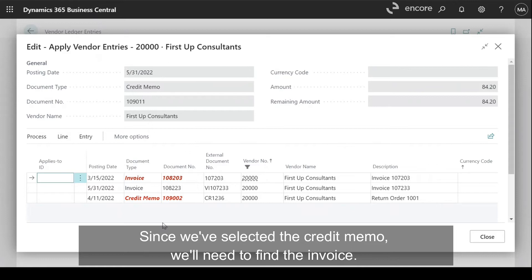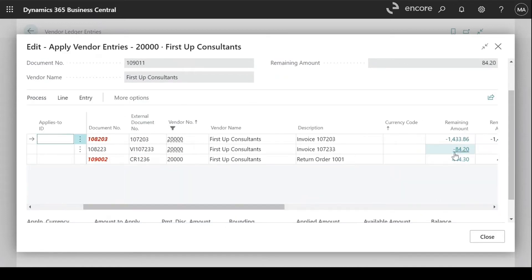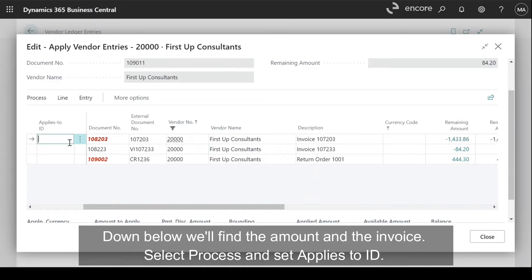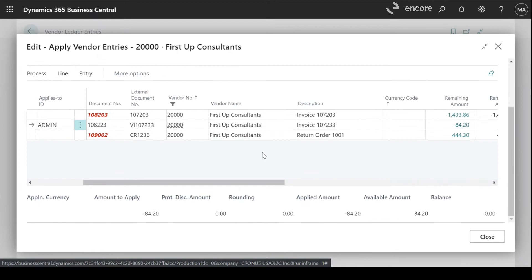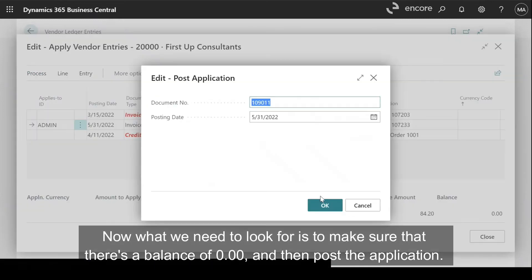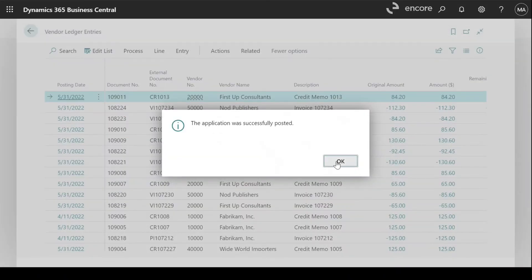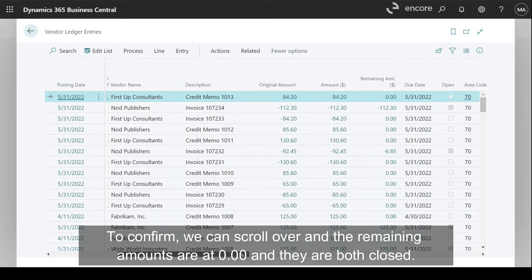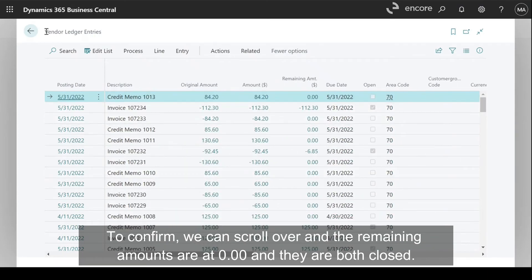Since we've selected the credit memo, we'll need to find the invoice. Down below, we'll find the amount and the invoice. Select Process and Set Applies to ID. Now what we need to look for is to make sure that there's a balance of zero, and then post the application. To confirm, we can scroll over and the remaining amounts are at zero and they are both closed.